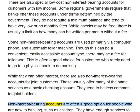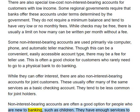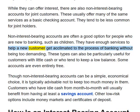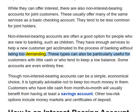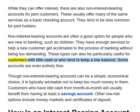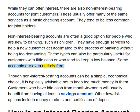Non-interest-bearing accounts are often a good option for people who are new to banking, such as children. They have enough services to help a new customer get acclimated to the process of banking without being too demanding. These types can also be particularly useful for customers with little cash or who tend to keep a low balance. Some accounts are even entirely free.